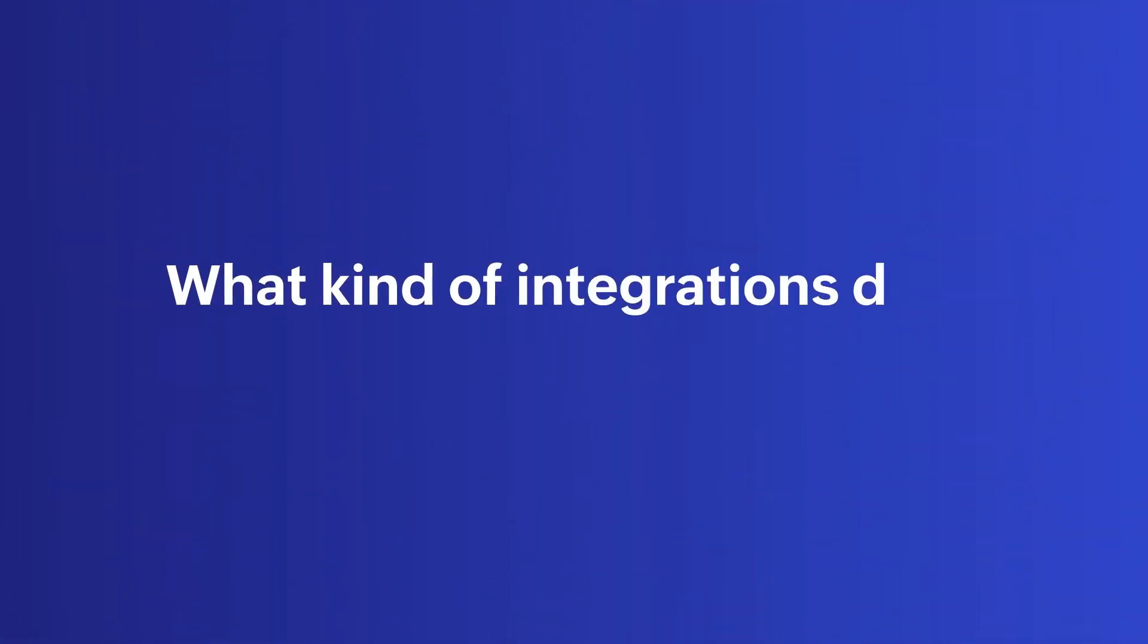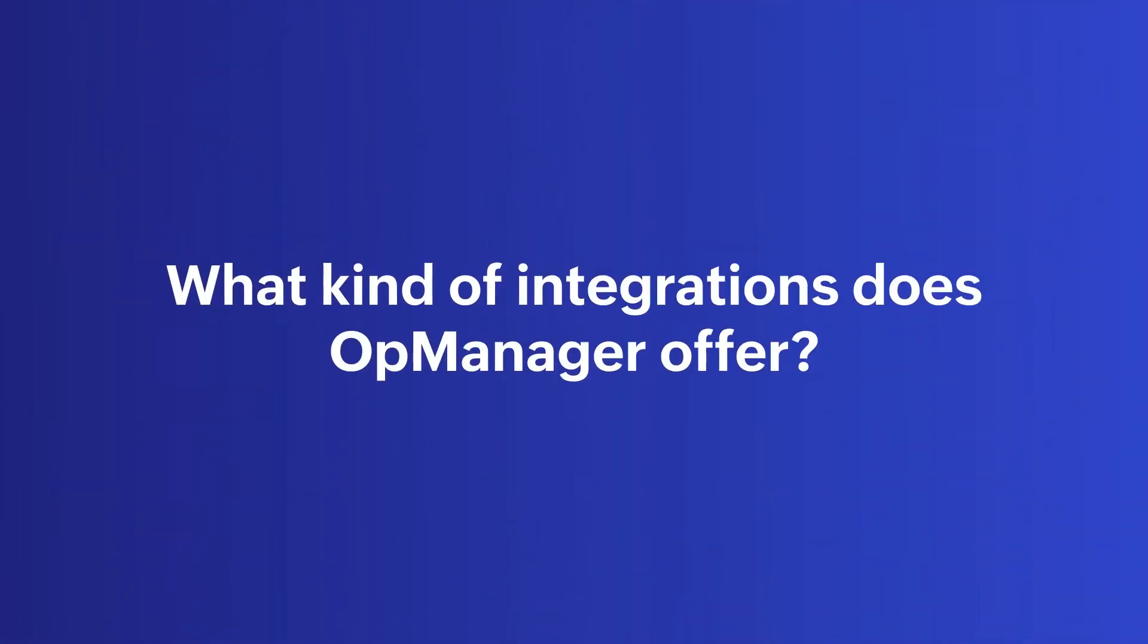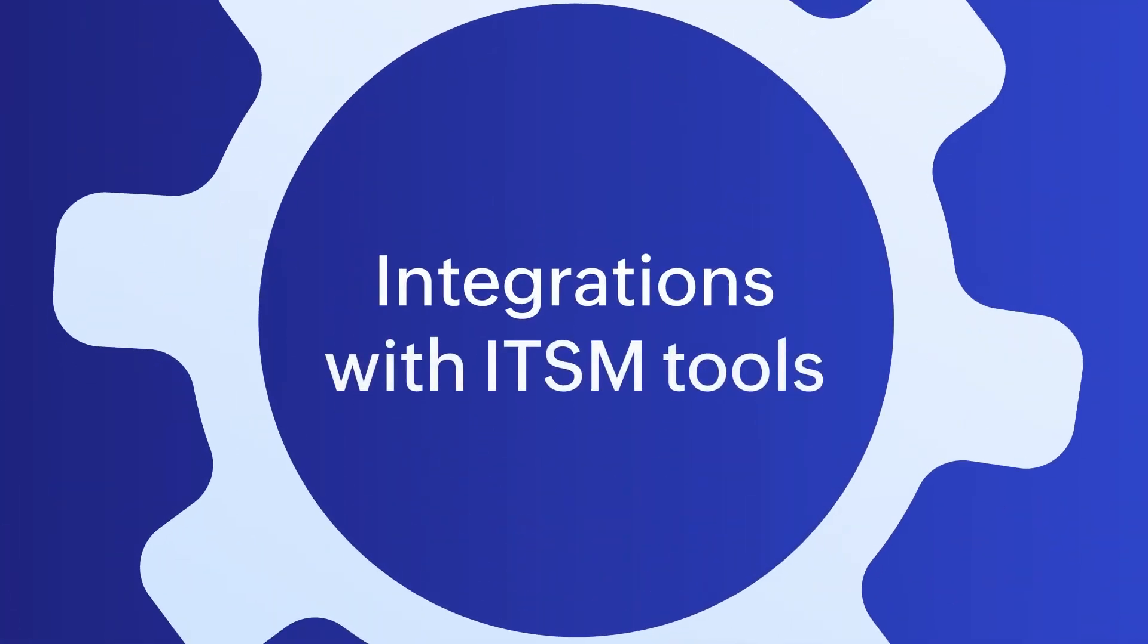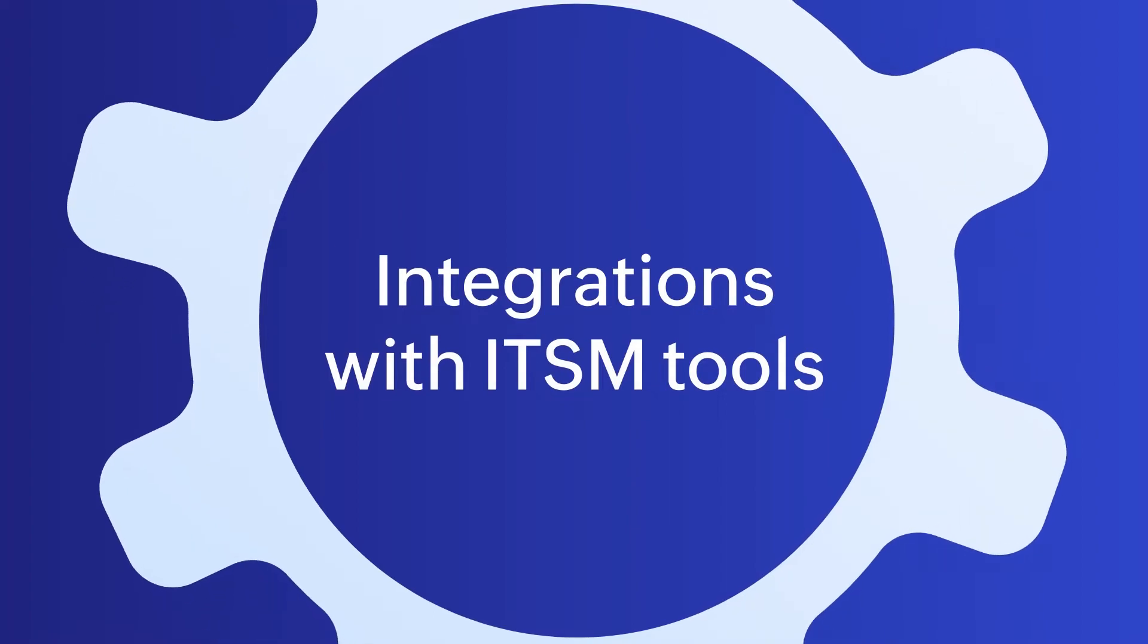What kind of integrations does OpManager offer? Integrations with ITSM tools.